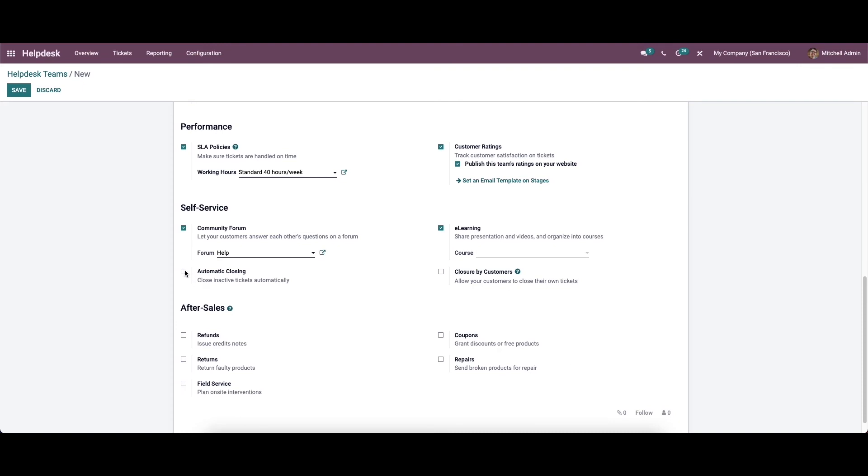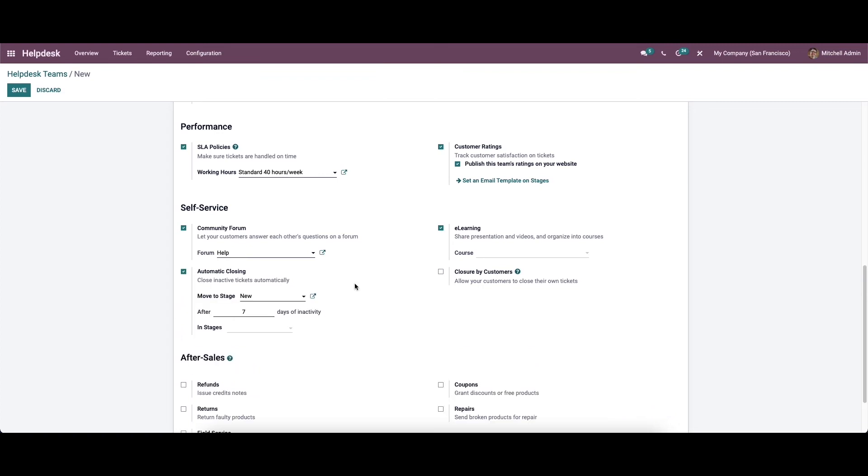To close the inactivated tickets automatically, you can use the automatic closing feature. Odoo will close all inactive tickets automatically after activating the concerned option. If a customer wants to close his or her ticket, it is possible to close them from the help desk page of the website. To allow your customers to close their tickets, you can enable the closure by customers option.